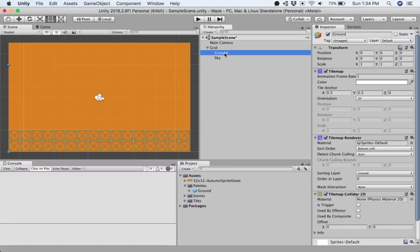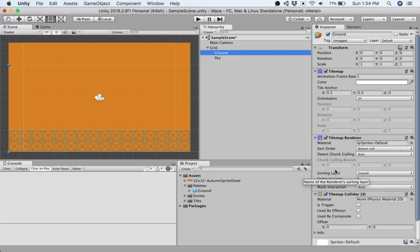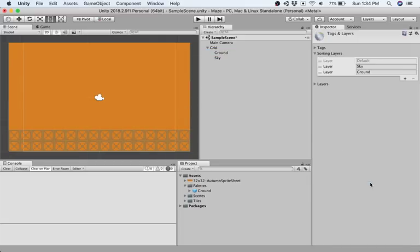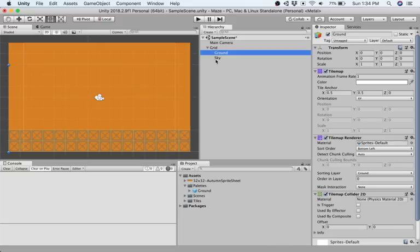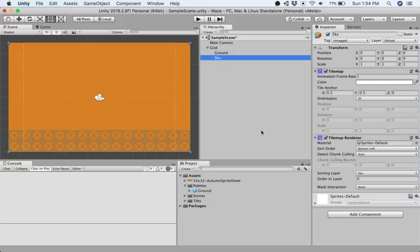We solved this by changing the sorting layers, and the sorting layers were accessed through the sorting layer option within the tile map renderer. We added new sorting layers, sky and ground, in the order back to front we wanted them to be drawn in, and then we sorted them by changing their sorting layer to those appropriate to those game objects, ground and sky.